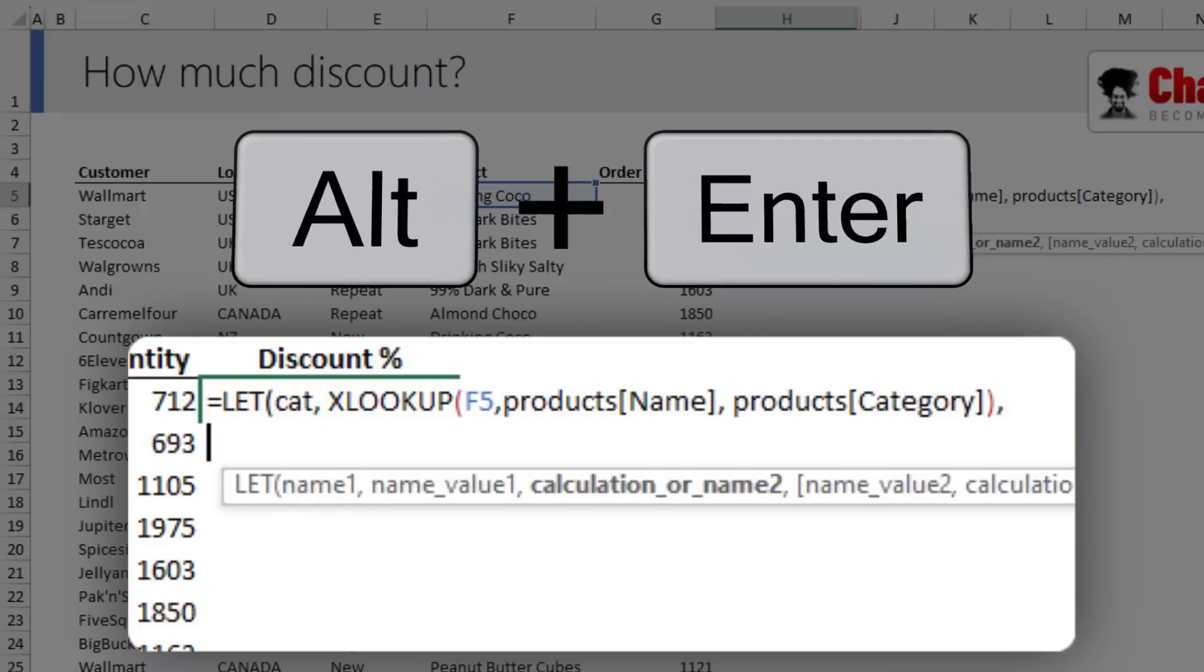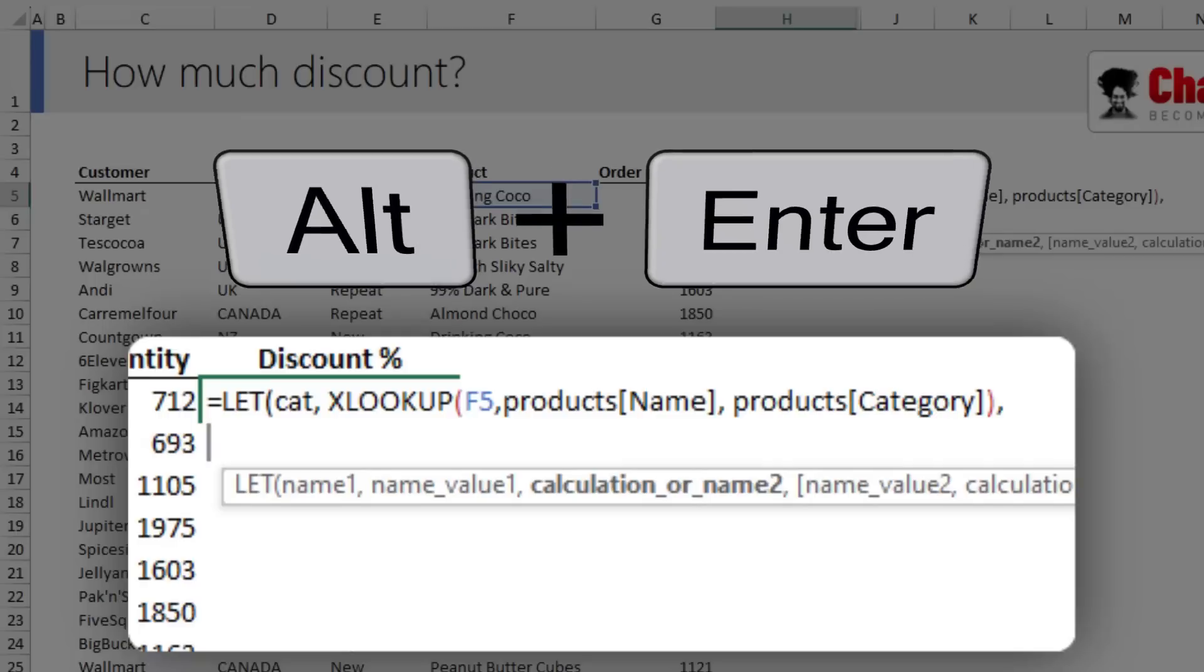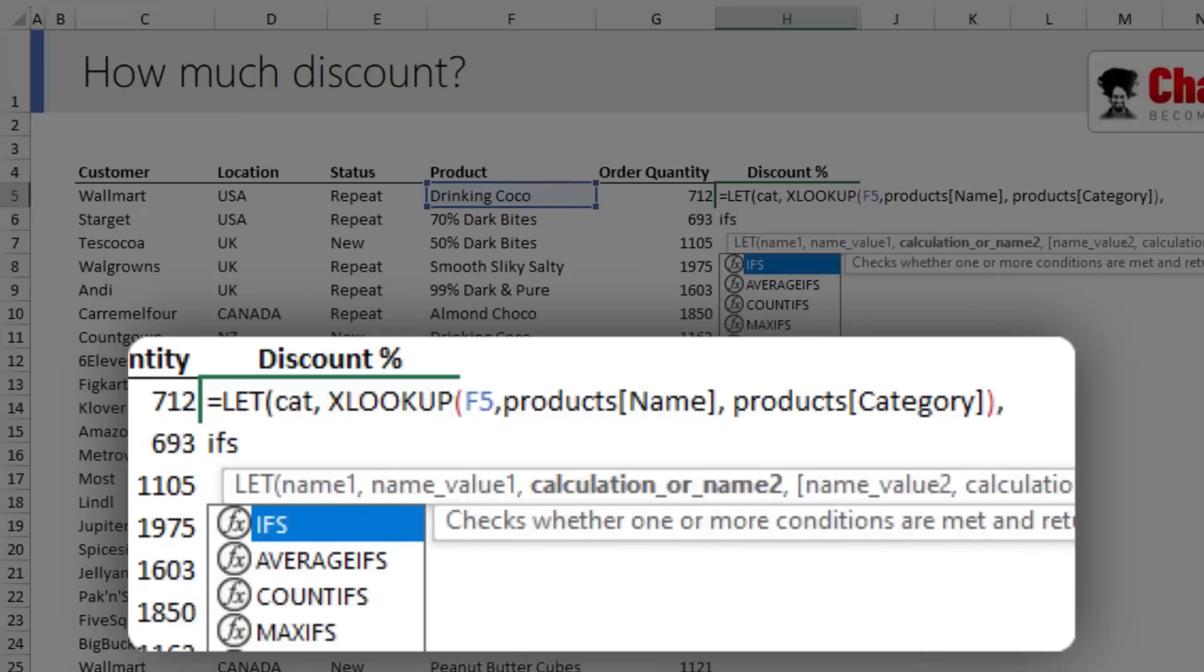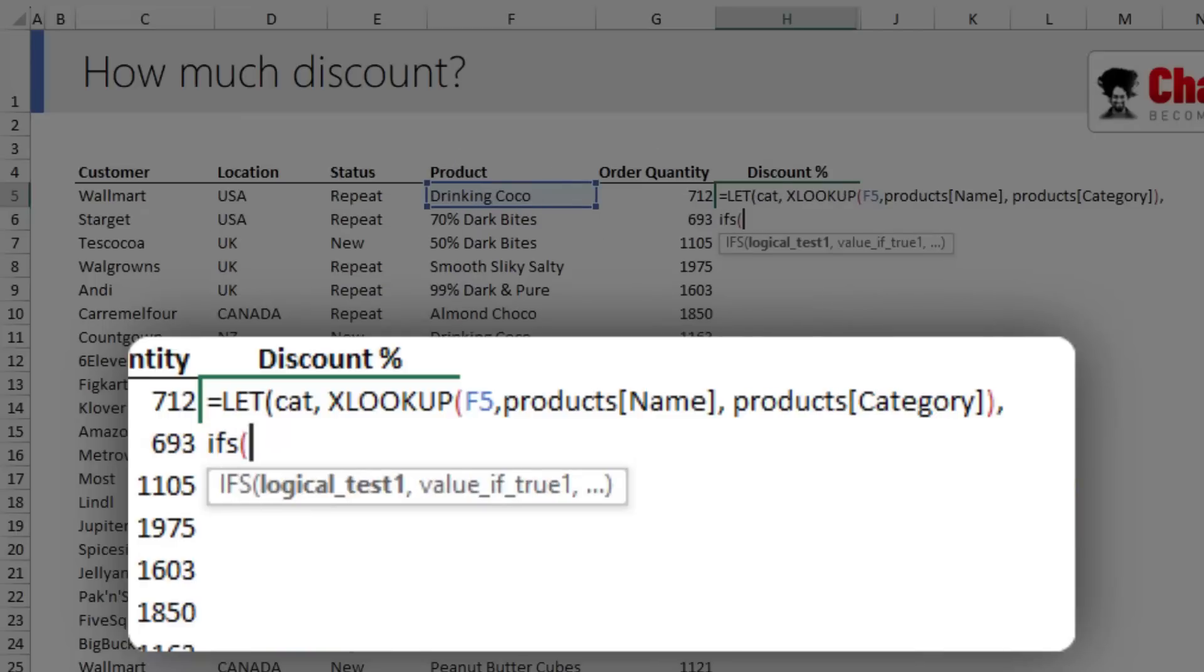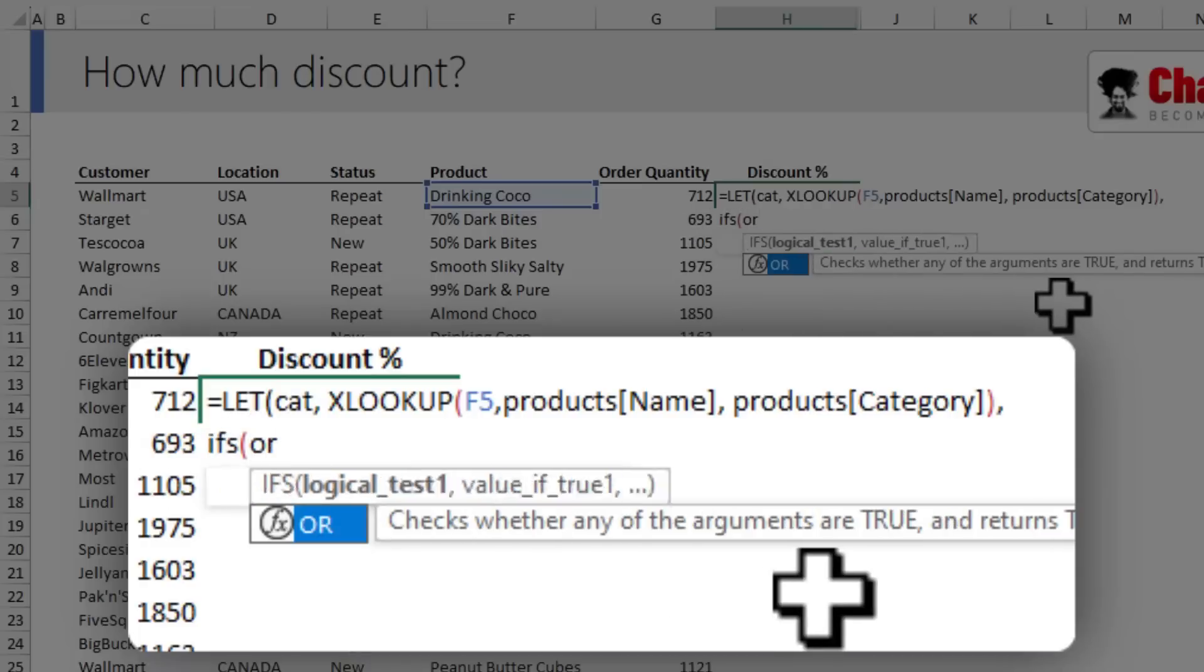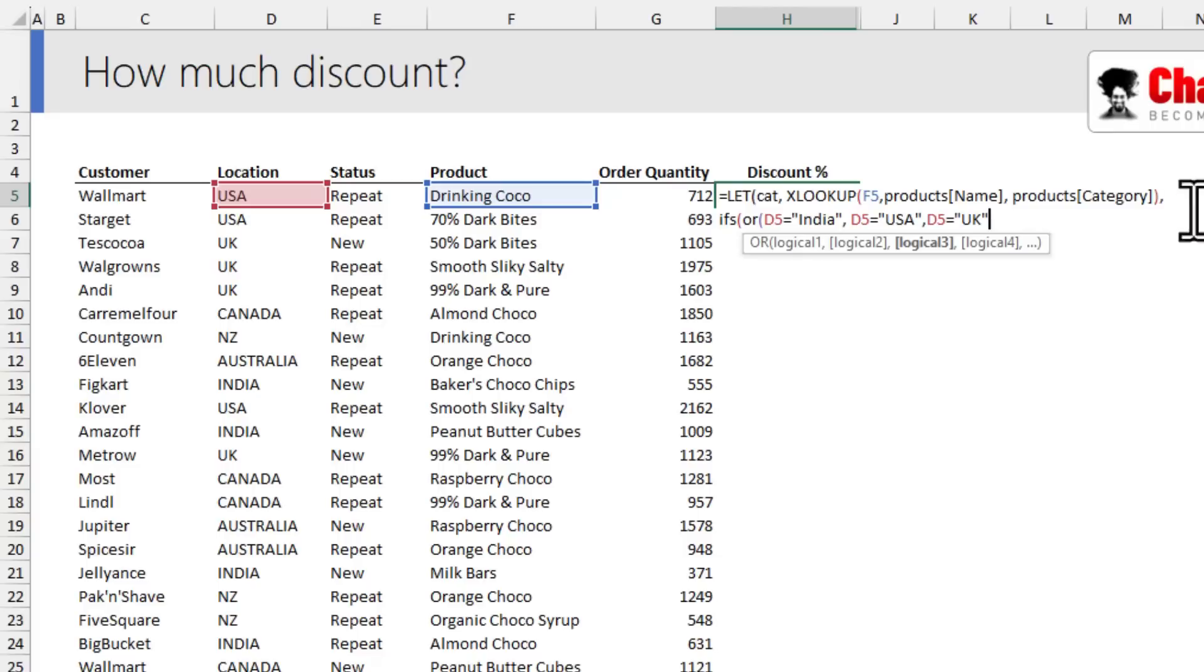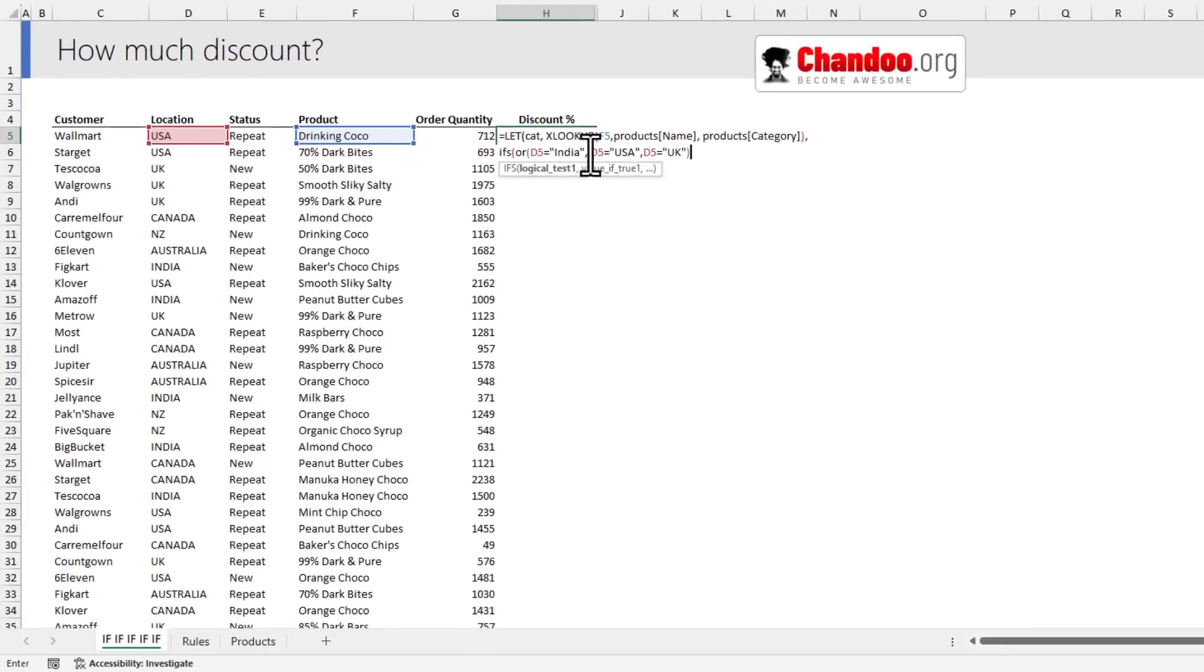As our formula is quite long, I'm going to use Alt+Enter to type it in multiple lines. The first thing we need to check is the country option. Because there will be multiple conditions, I'm going to use the IFS function, and then we're going to check if location equals India.